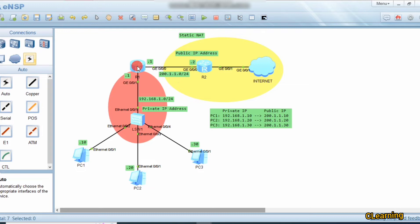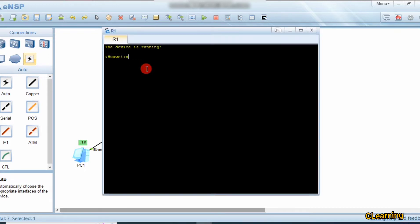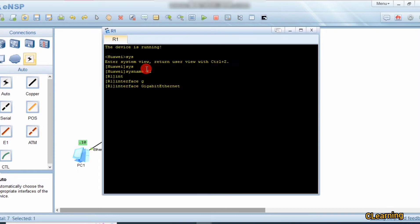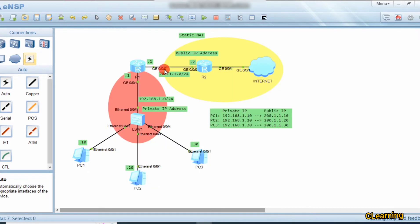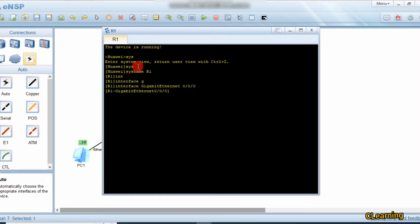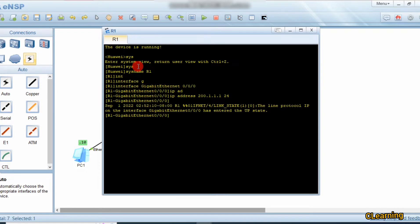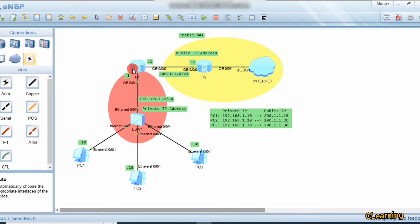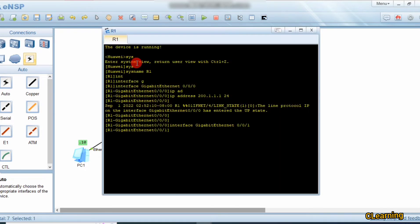First of all we assign IP addresses to all interfaces. Let's go to system view, set system name R1, and go to interface GigabitEthernet 0/0/0. This is the public-facing interface and we give it the IP address 200.1.1.1. The private side uses 192.168.1.1 with a /24 prefix.